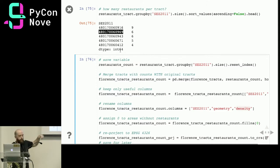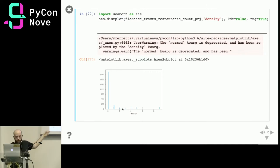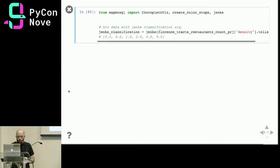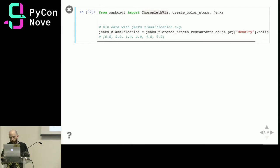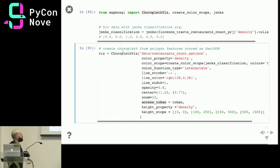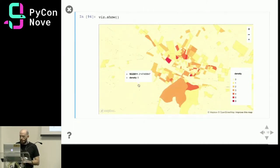After some housekeeping — joining the restaurant count back into the original census tract DataFrame — let's quickly plot the distribution. It's highly skewed, so as mentioned, for the choropleth we should use Jenks classification rather than equal-interval. I'm using Mapbox GL again but this time importing the ChoroplethViz class and running Jenks classification on the restaurant density column to produce data bins. I reference the dataset, pass the column with the restaurant count, the classified color stops, zoom, and center.